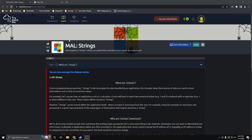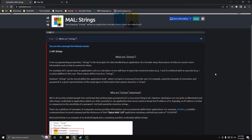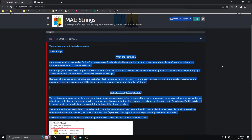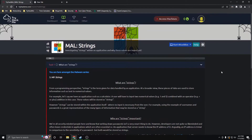Hello, today I'm going to be going over the TryHackMe room Mal Strings. It's part of the cyber defense pathway. Just as kind of a warning, this is more going to be a demonstration than an explanation, so I'm not going to go through all of this text here. I'm just going to give a brief overview as I don't want to waste anybody's time. So let's just hop right into it.